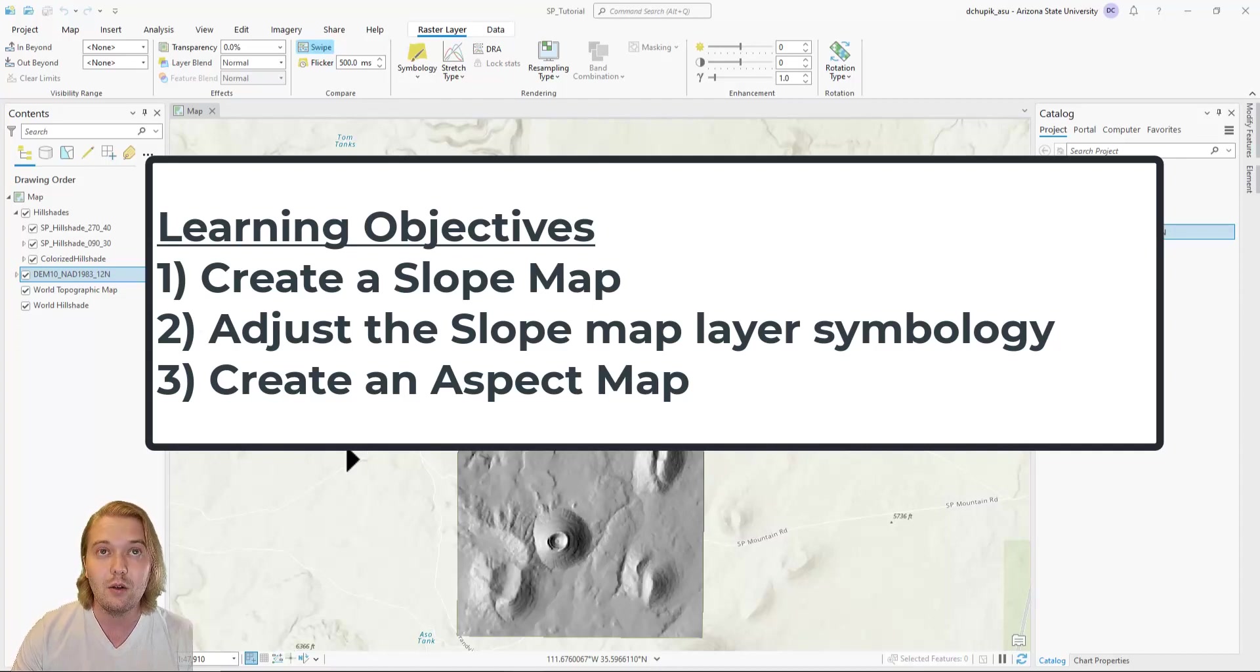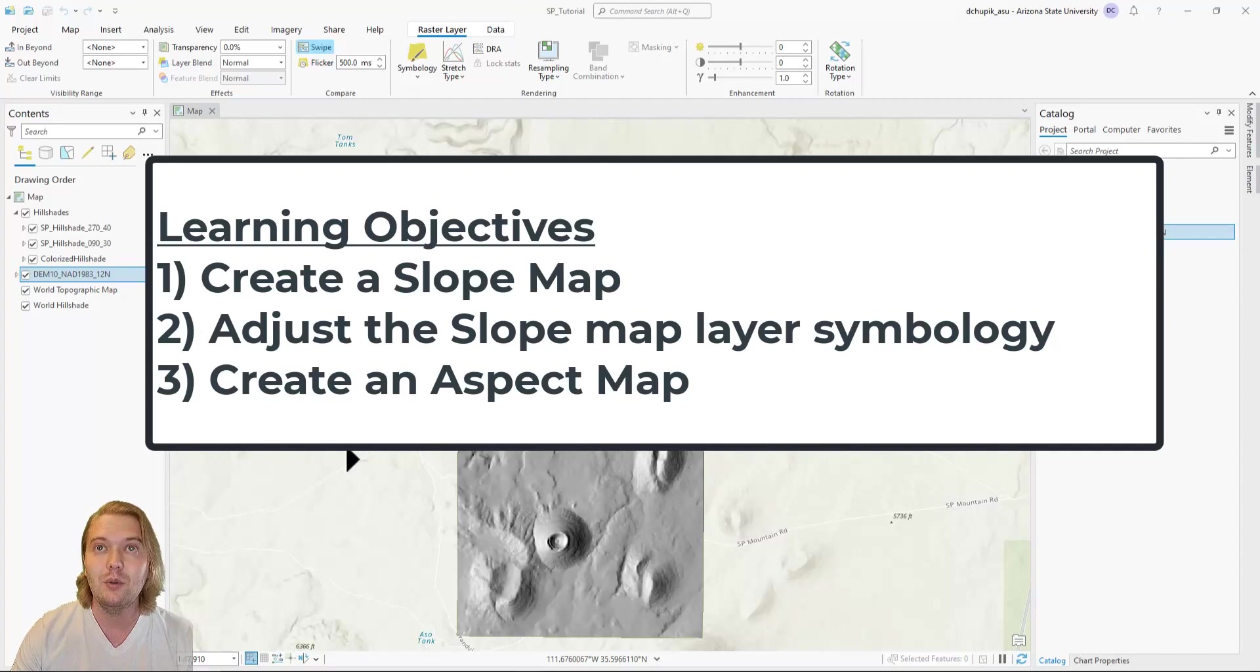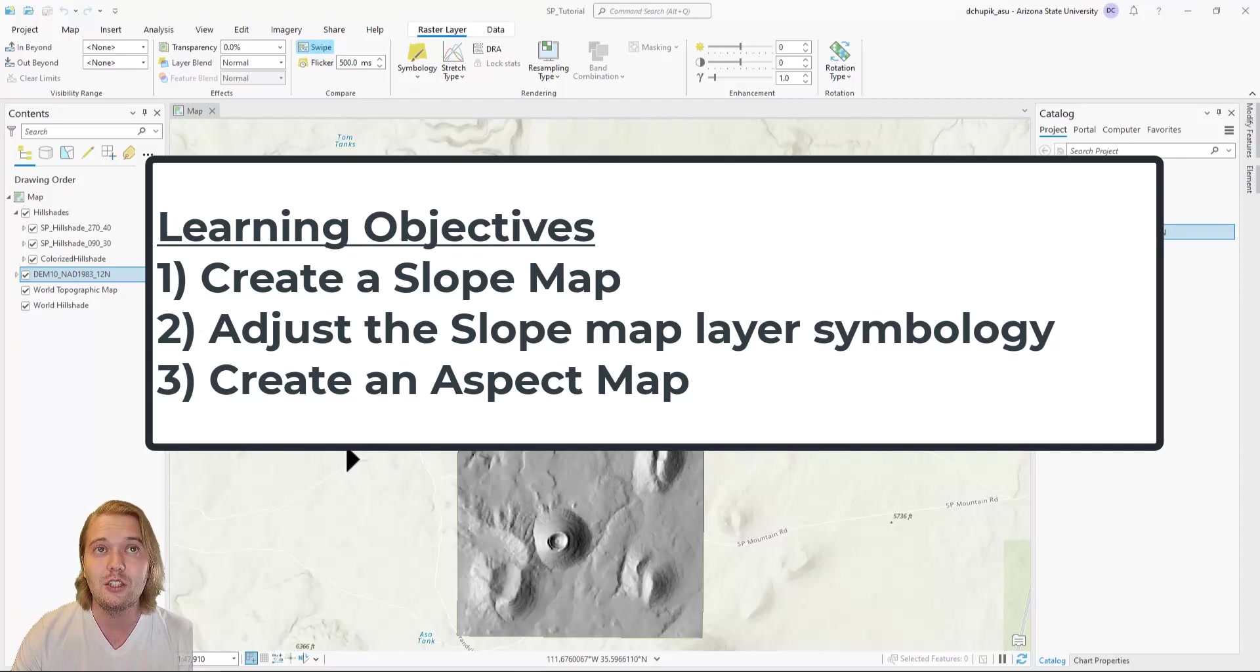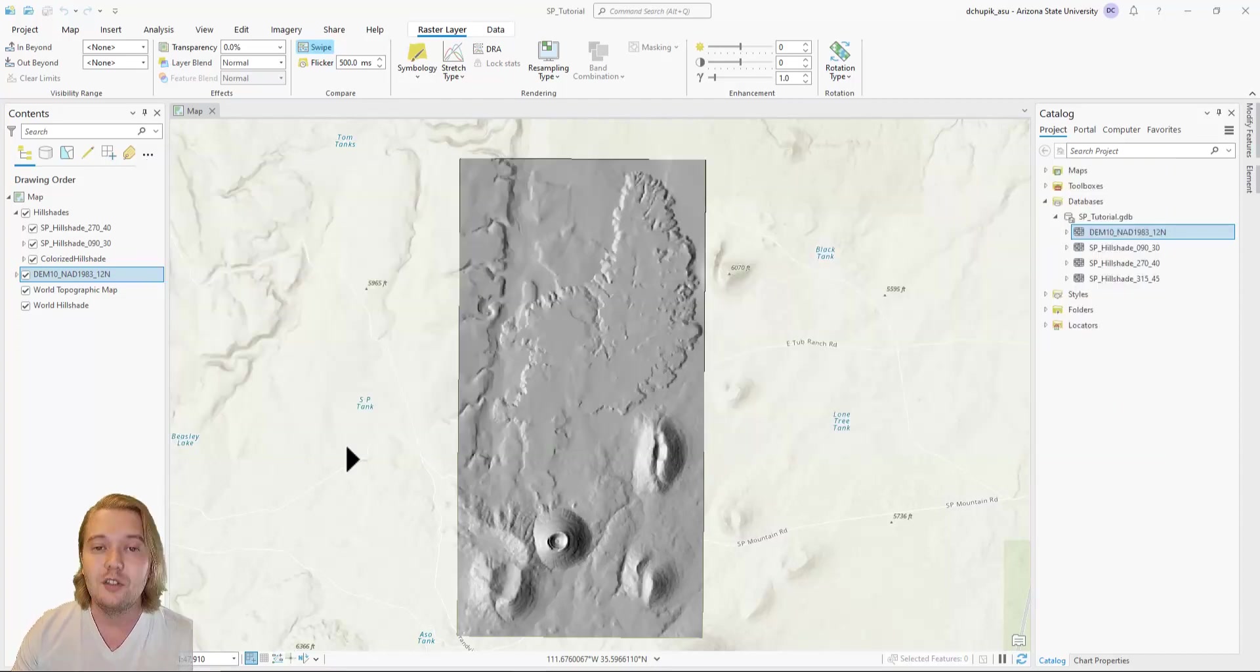In this video, we will: 1) create a slope map, 2) learn how to adjust the slope map layer symbology, and 3) learn how to create an aspect map.